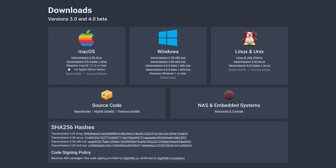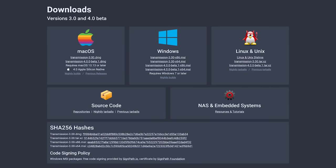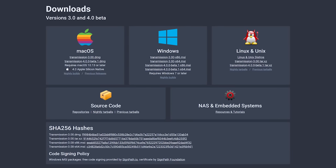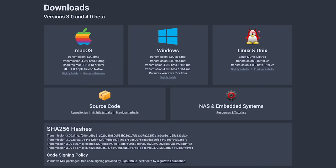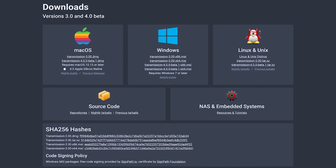Transmission is available for Windows, macOS, and the various distros for Linux and Unix.